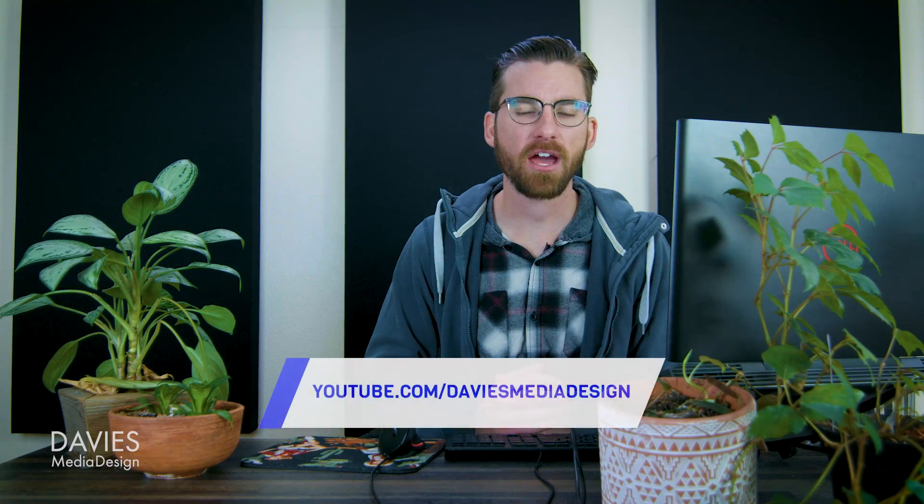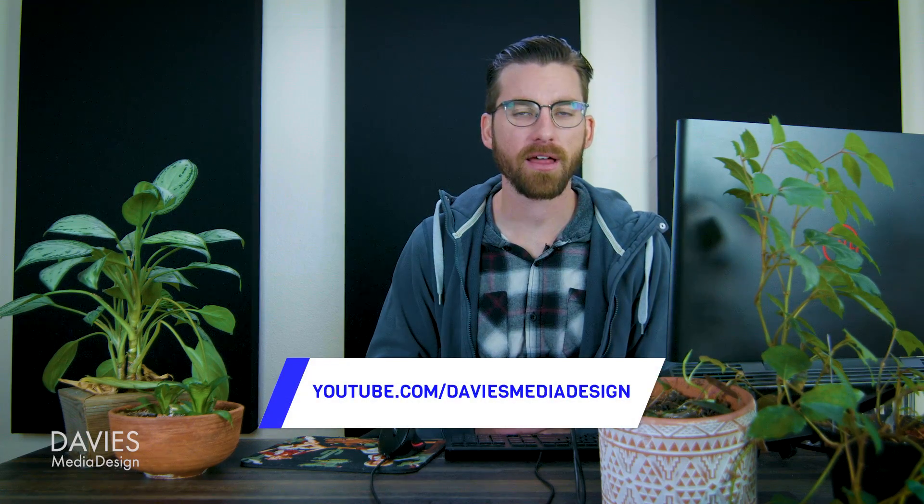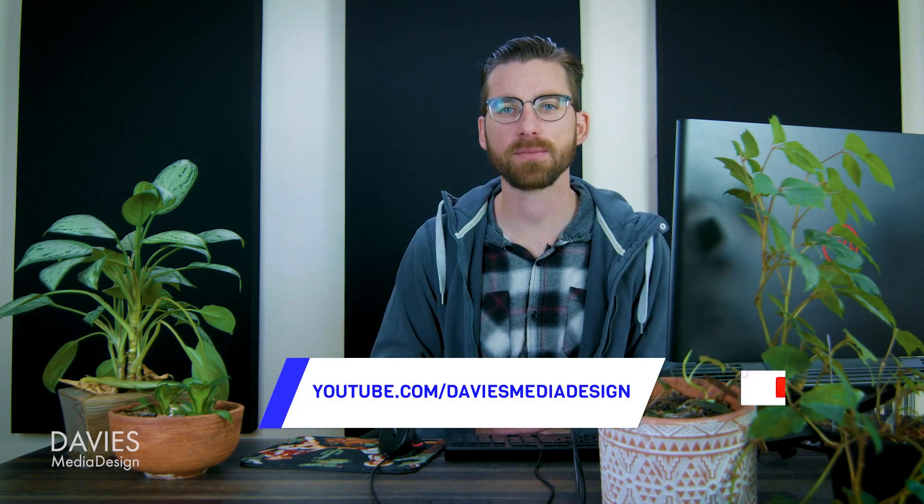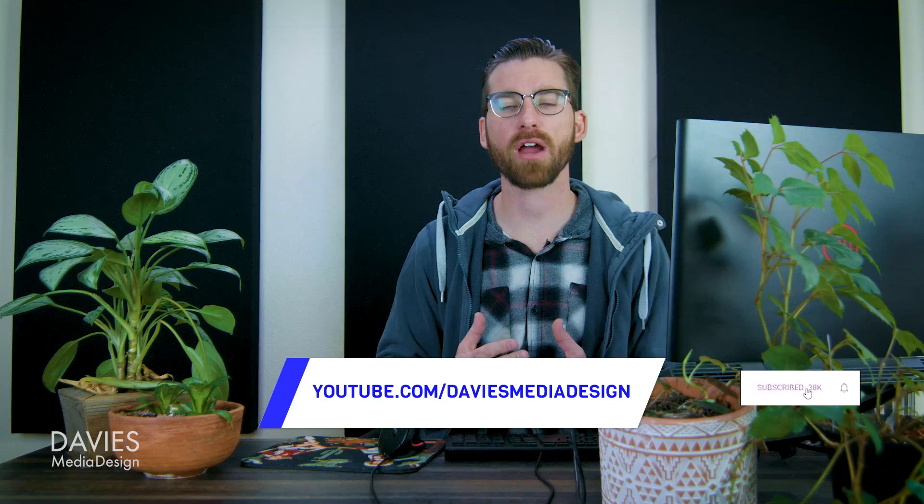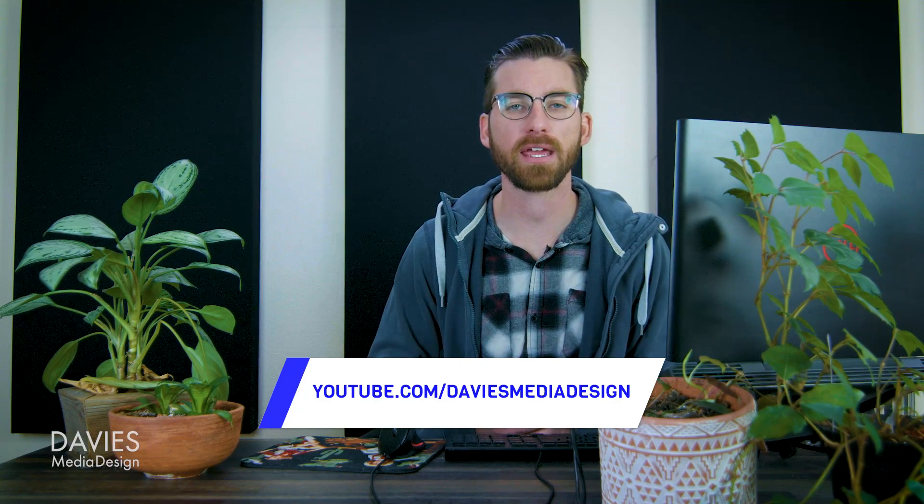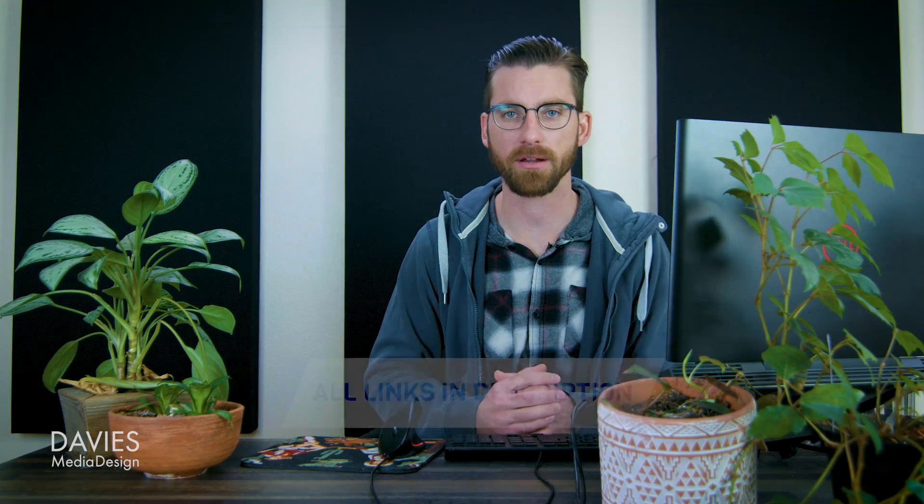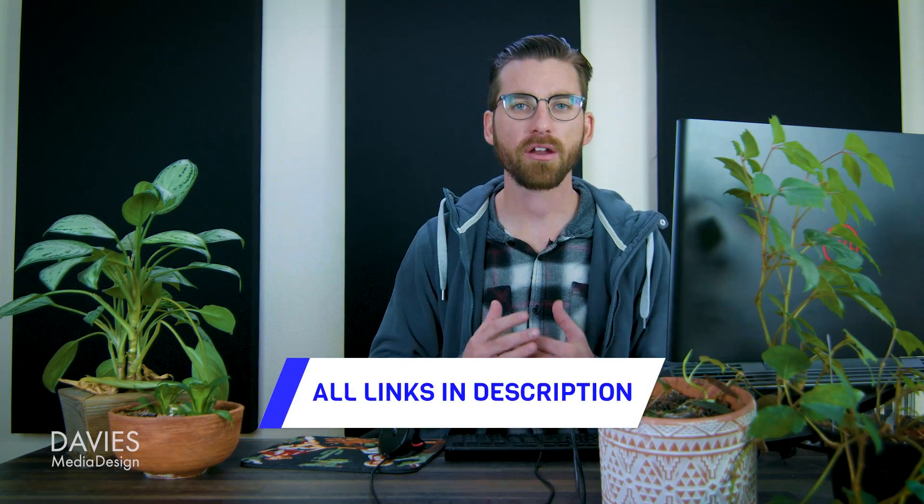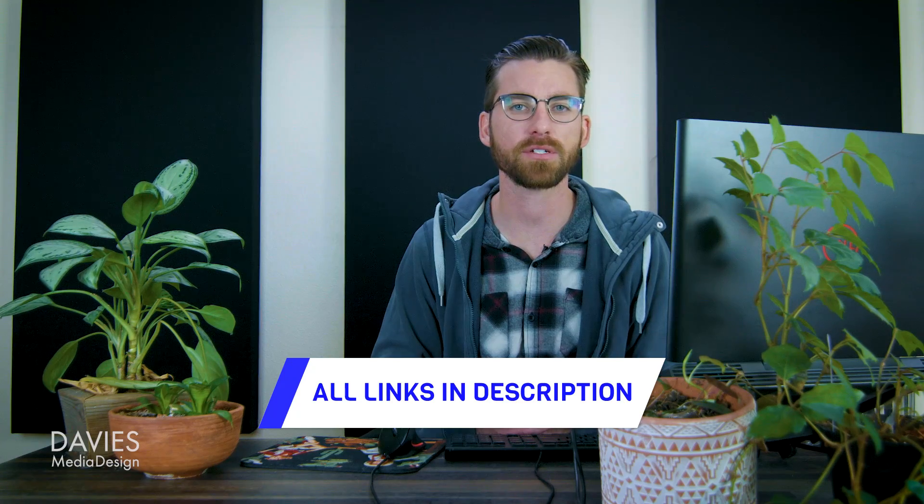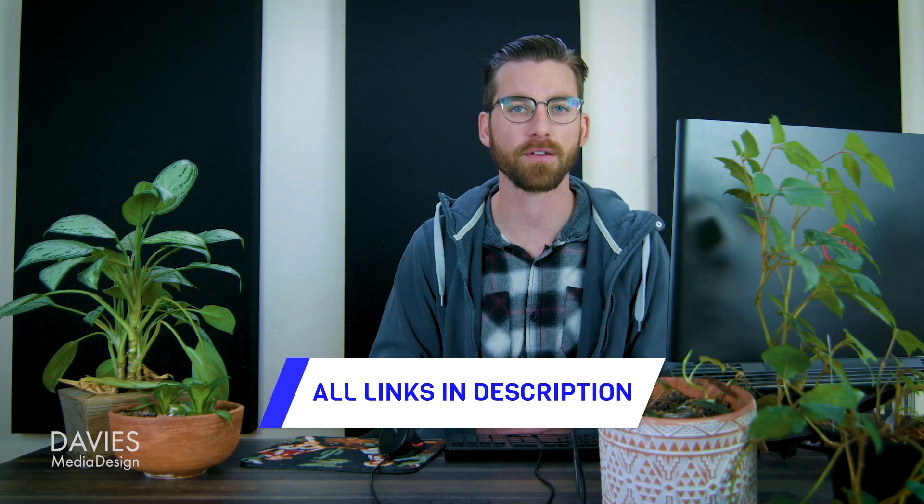All right, so that's it for this tutorial. Hopefully you liked it. If you did, you can check out my YouTube channel at youtube.com/daviesmediadesign. Don't forget to subscribe and click the bell icon to be notified each time I have a brand new tutorial. You can also check out any of the links to my resources in the description of the video. But thanks for watching and I'll see you next time.